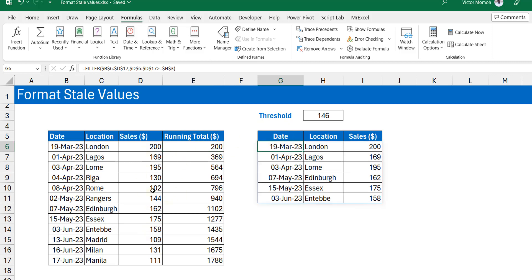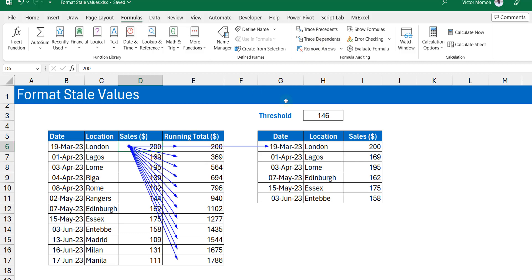Let me show you something. Just to see the cells that depend on this cell here, let's do a trace dependents. So do a trace dependents and you will see that it's saying that all these cells here depend on the value in cell D6.